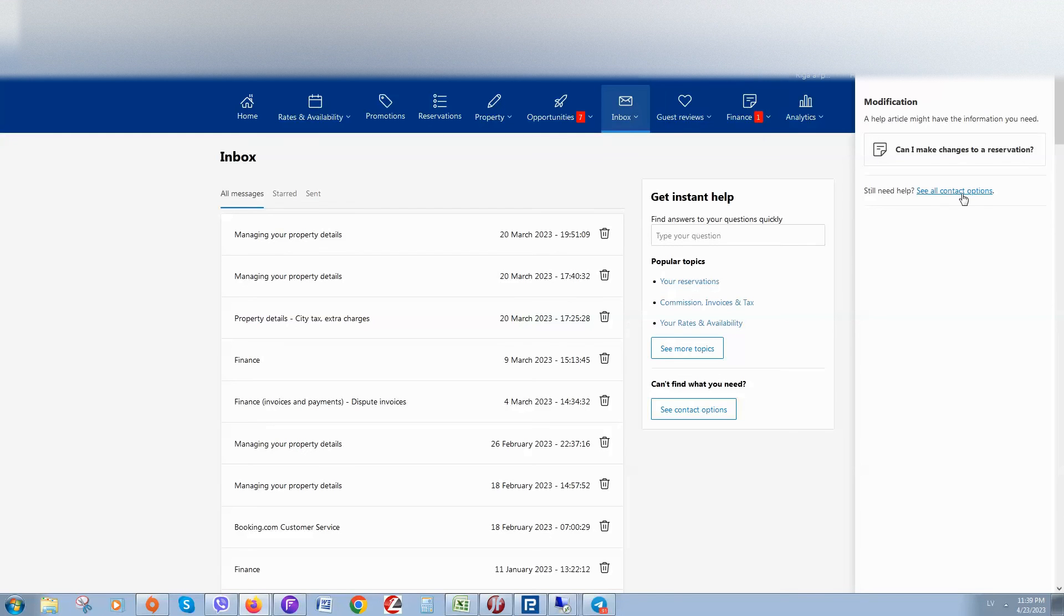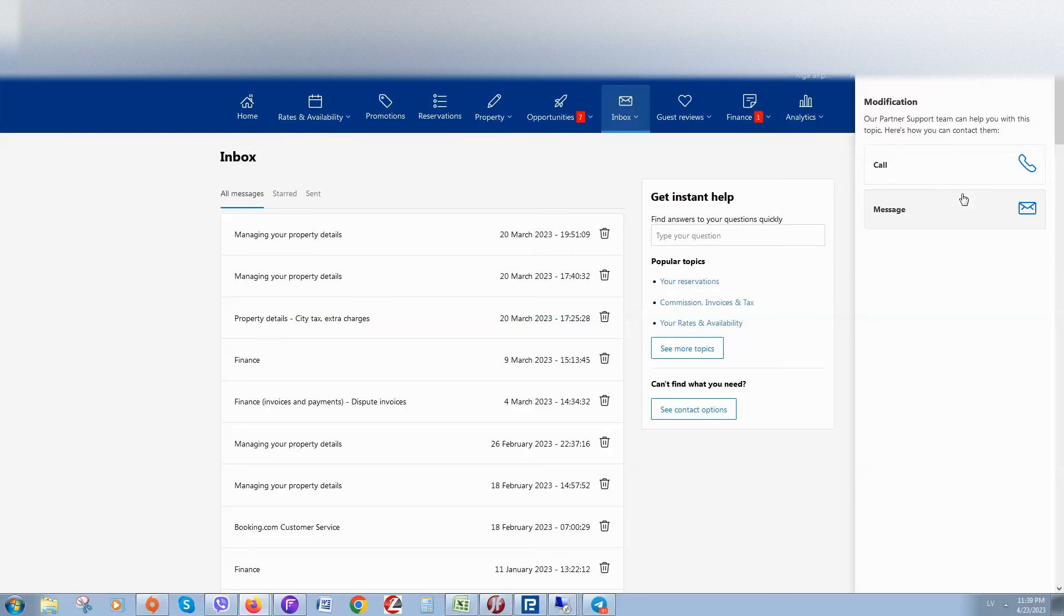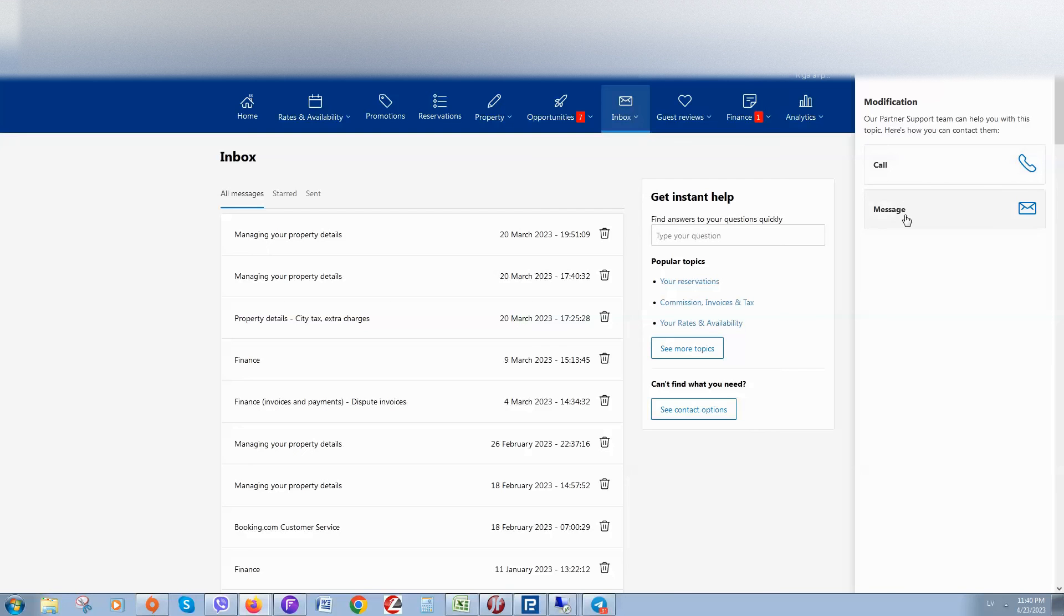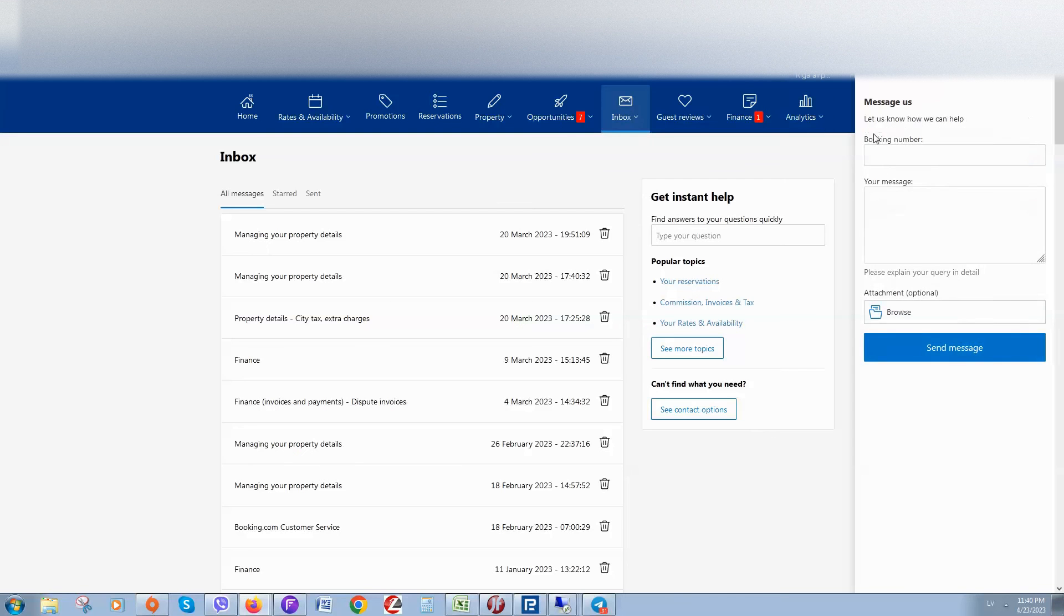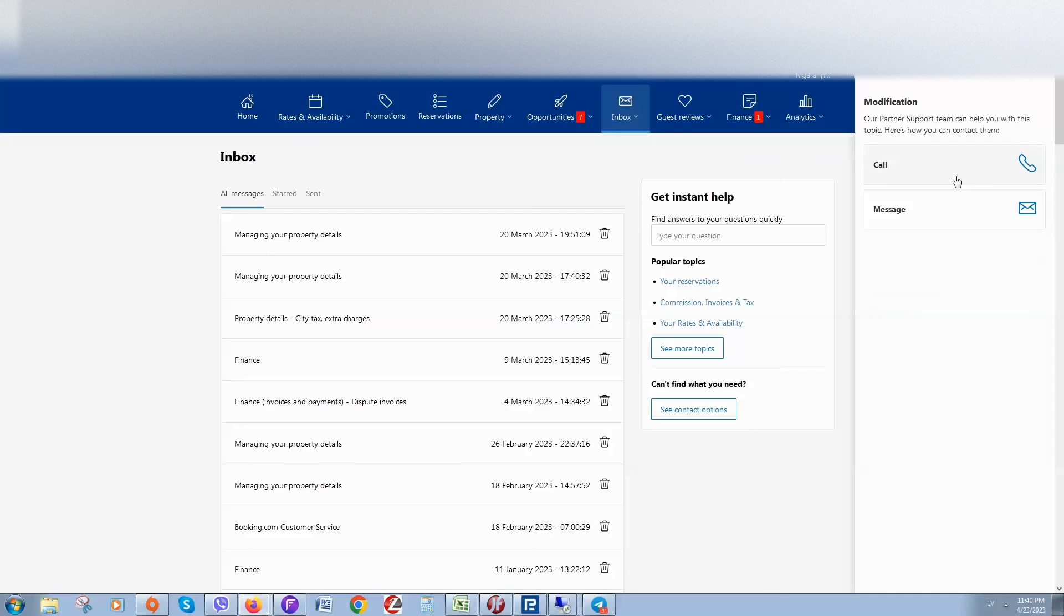And here you can see if you click on "Call," they will provide you phone number. Or if you click on "Message," for example, then you can type a message to them.